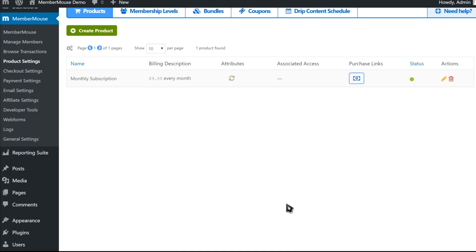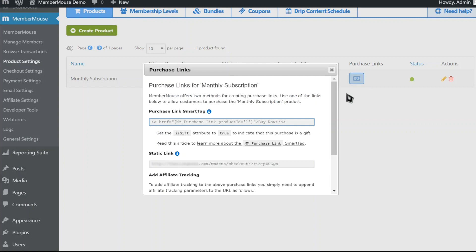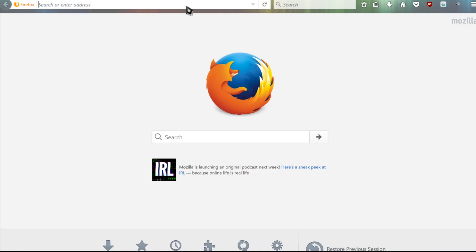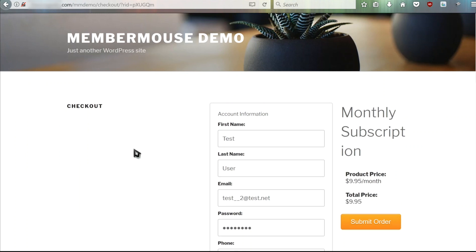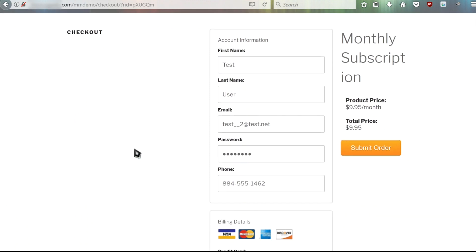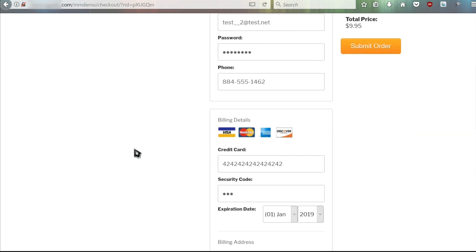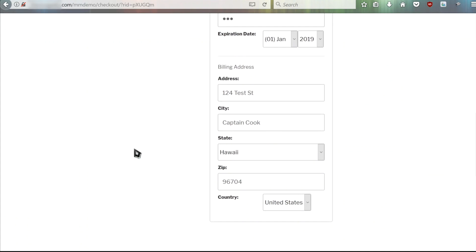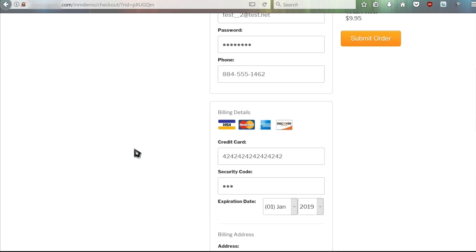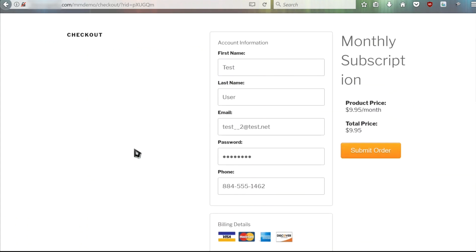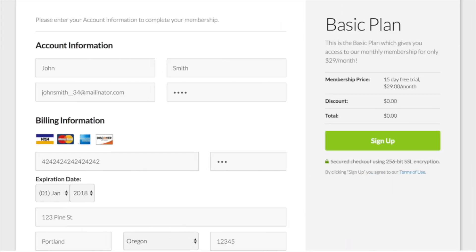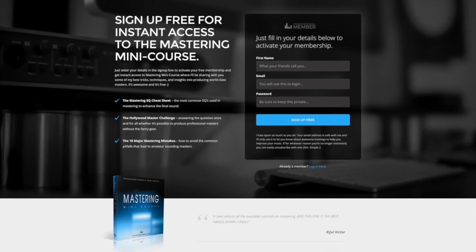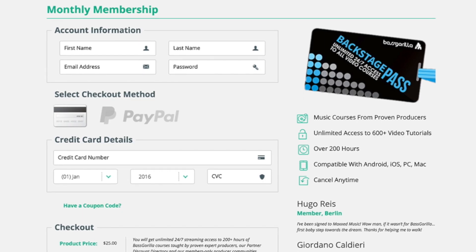To see how this works, we'll grab a purchase link by clicking here, copy this URL, and paste that into another browser. And here we see the out-of-the-box checkout page that's fully functional and ready to accept payments. Keep in mind that this is a fresh WordPress install, so what we're looking at here is the default WordPress theme and we've done absolutely no customization or design work. However, the MemberMouse checkout form has been designed to be easily customized so that you can stylize it any way you like and seamlessly blend it in with your WordPress theme.